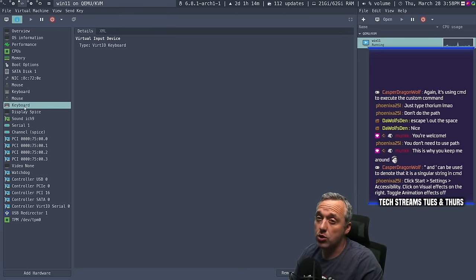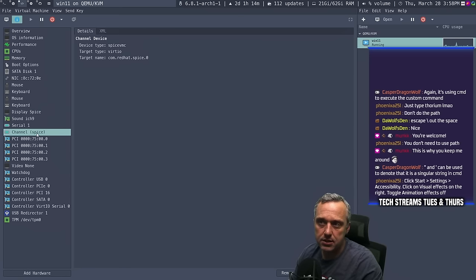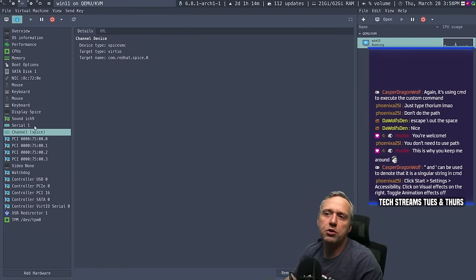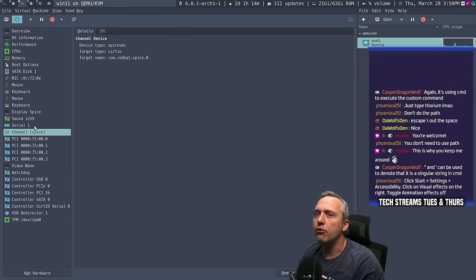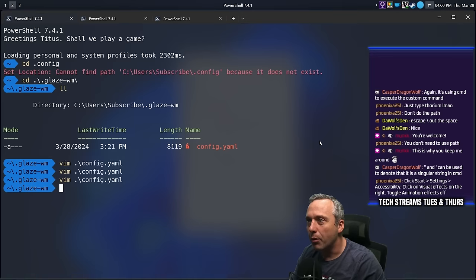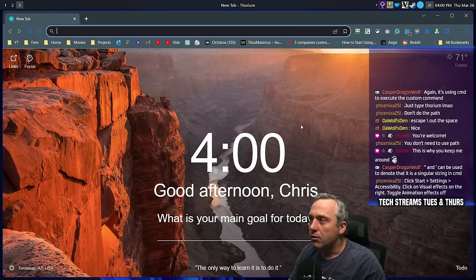Also to note for this to work, I believe you have to have channel spice right here as well. So with those two things — VirtIO keyboard and mouse plus spice channel — you should have almost no latency. I actually had someone comment on that before too, about latency in their VM.